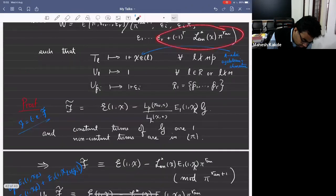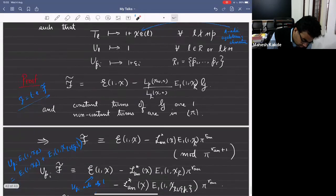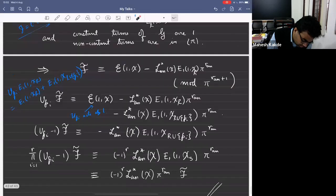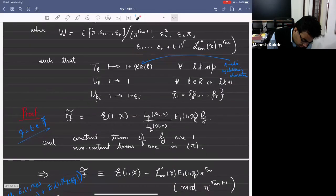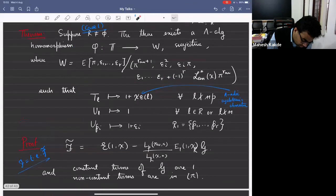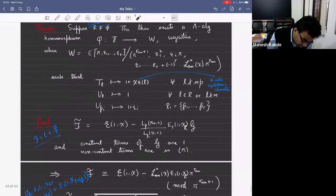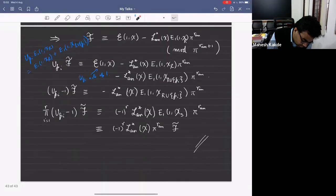That's essentially how you prove the theorem. Maybe I'll give more details next time. This is a sort of important theorem — it's a bridge between the algebraic Hecke algebra and the analytic p-adic L function.